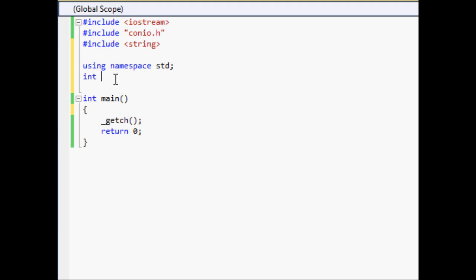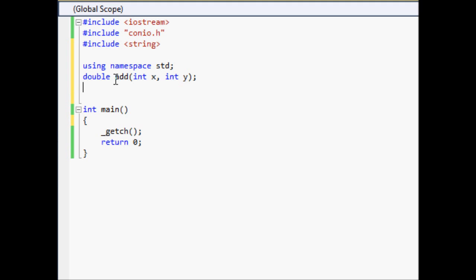We're going to create two functions — let's make them double. So we'll do double add, and we'll use int x and int y for the arguments. Our add function is going to use int x and int y and we're going to pass those from our other function into the add function. And double subtract — let's just do subtract — and we'll use int x and int y.